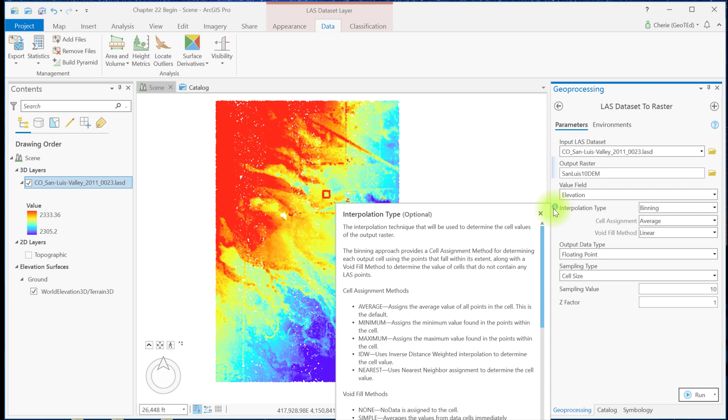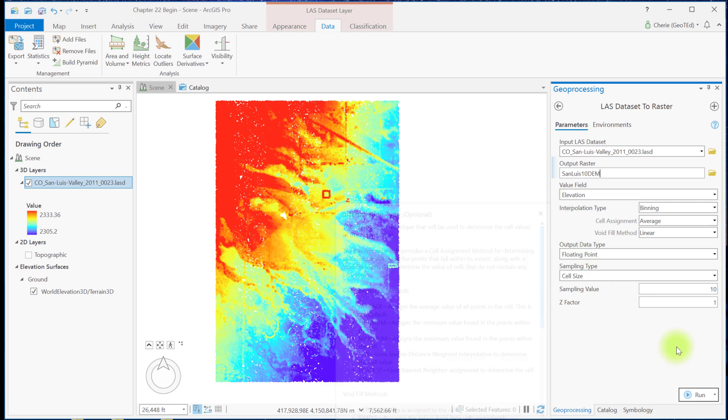For example, a different method may be chosen for delineating a watershed for a forested area as opposed to a watershed in an urban area. Consult the appropriate academic literature for assistance with making this decision. For this example, I'm going to leave the default values for all fields and run the tool.